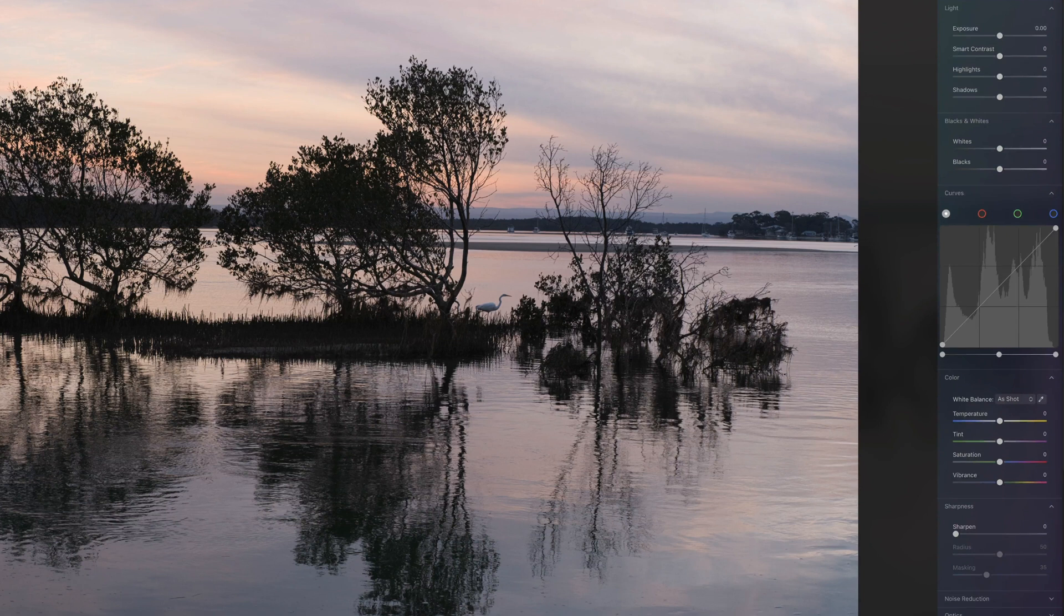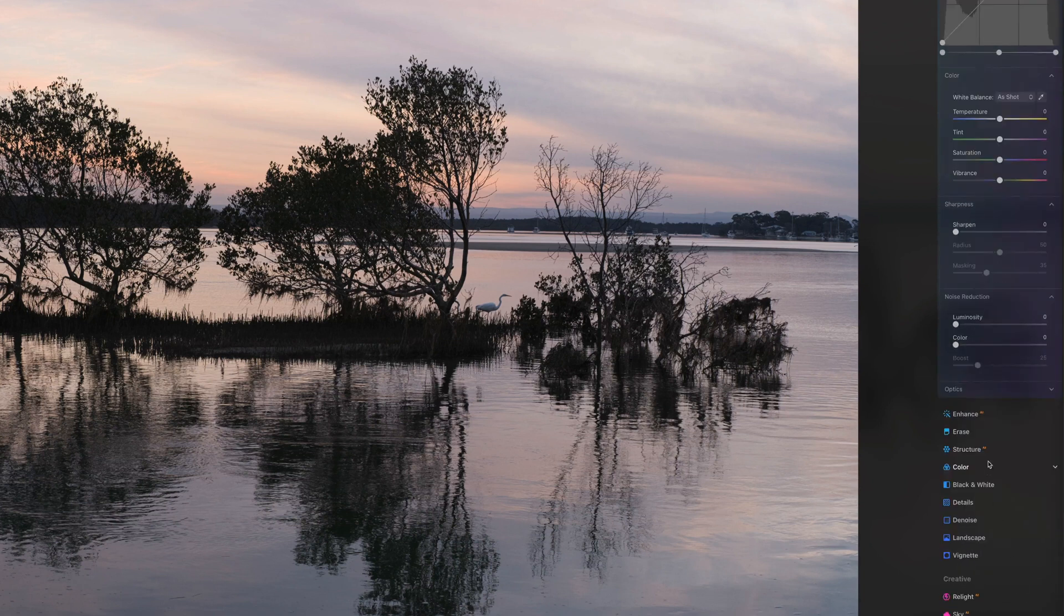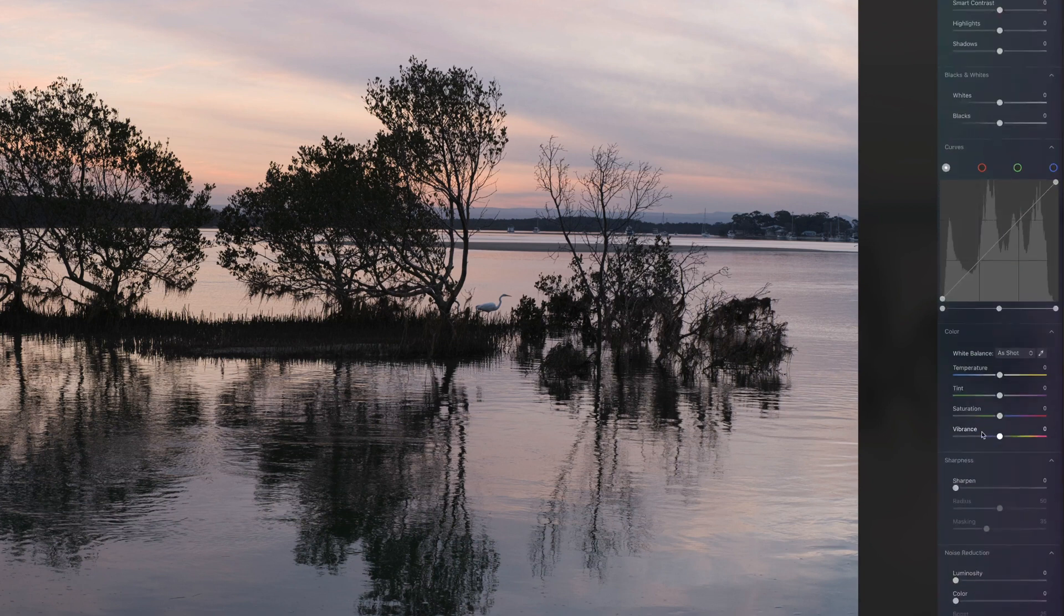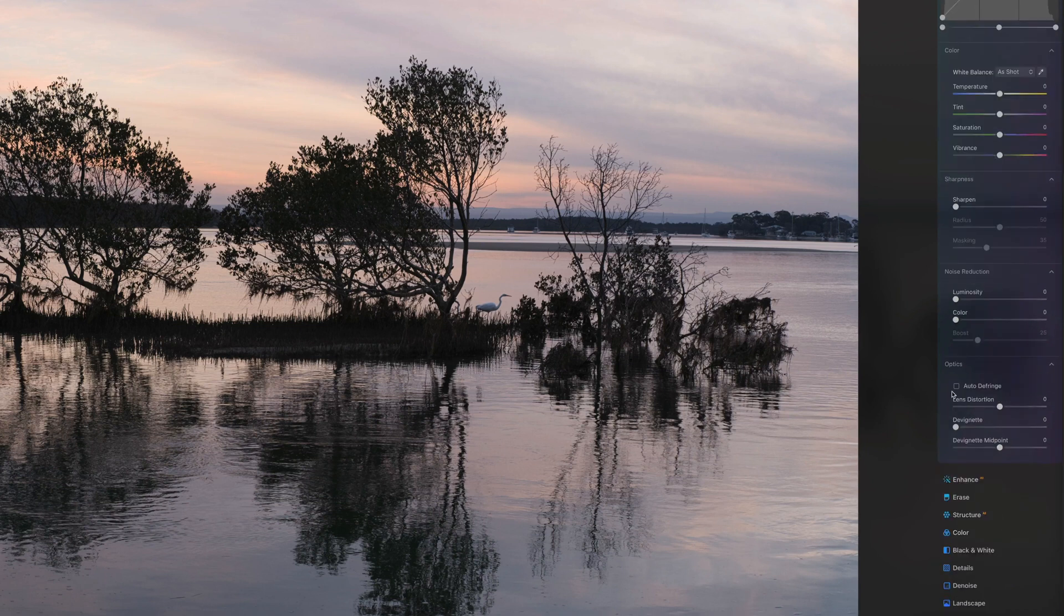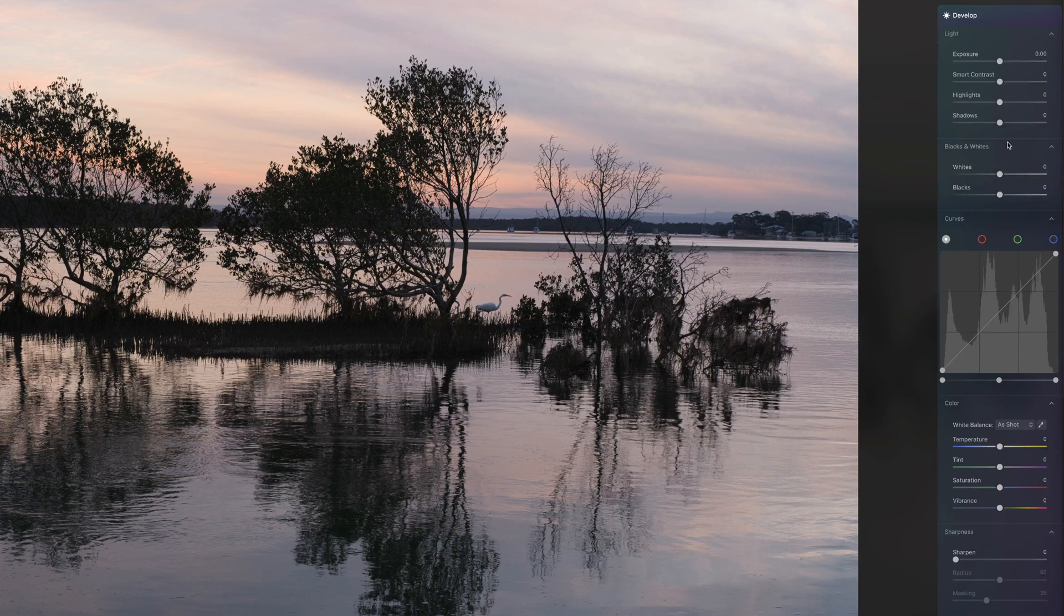You've got a sharpness tab, you've got noise reduction and you've got your optics. So here we've got some auto-defringing, lens distortion, all that kind of stuff.